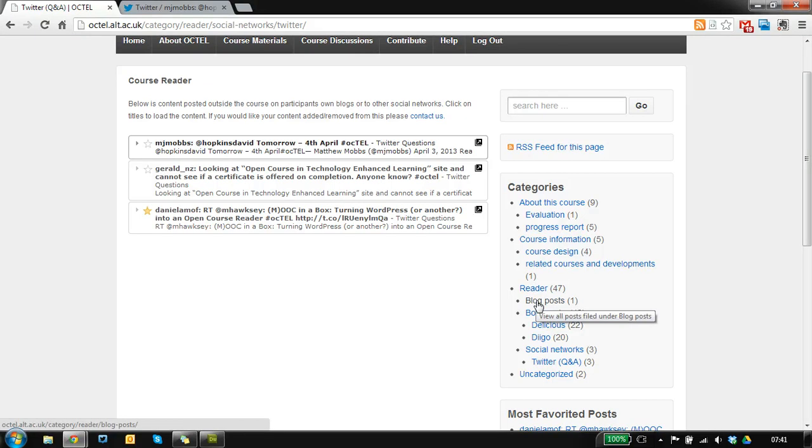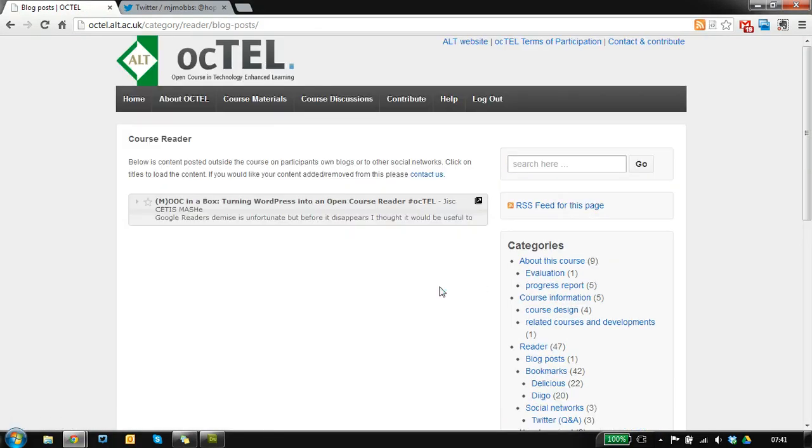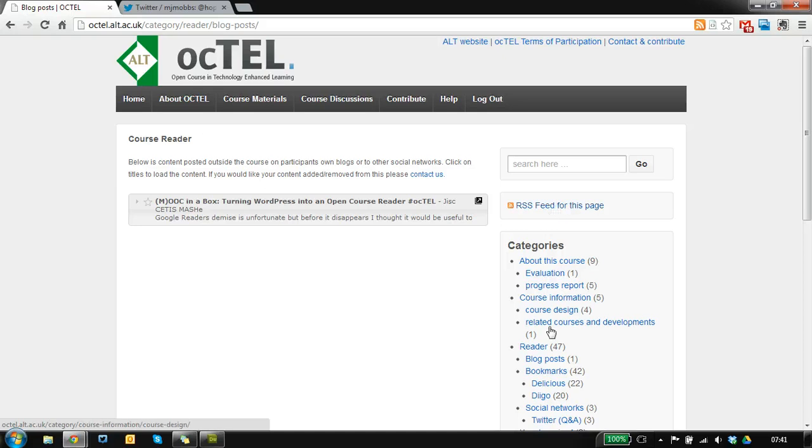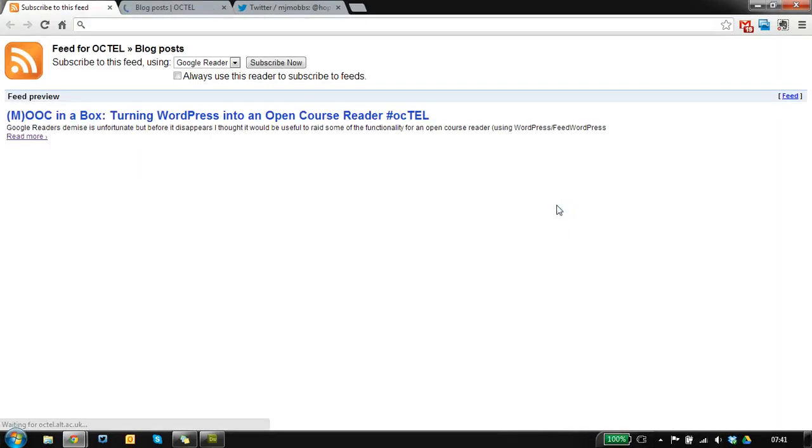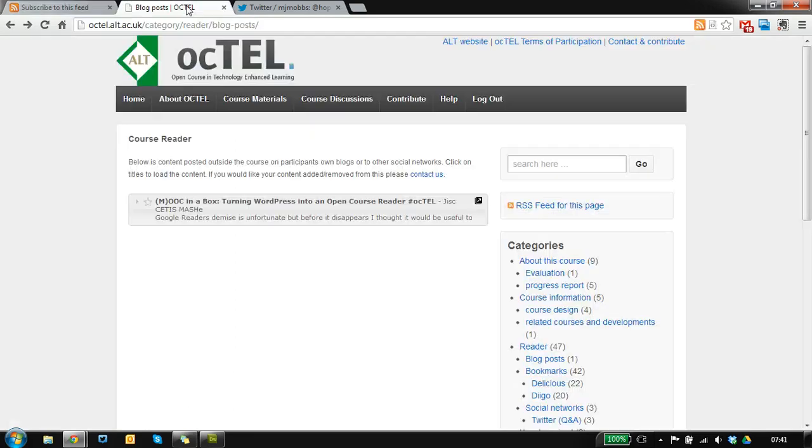If you don't want to use this course reader, you just want to consume all the blog posts being generated, each page has an RSS feed. So I filtered this down to blog posts, and if you just want to consume all the blog posts that we're aggregating, you can get the RSS feed and subscribe using the reader of your choice.